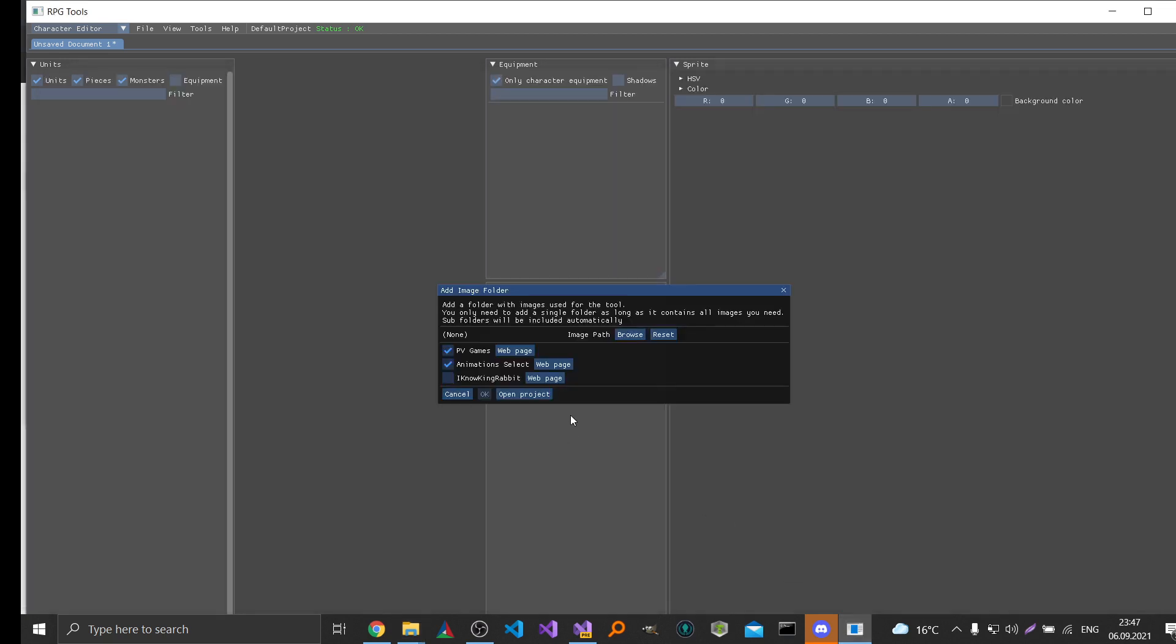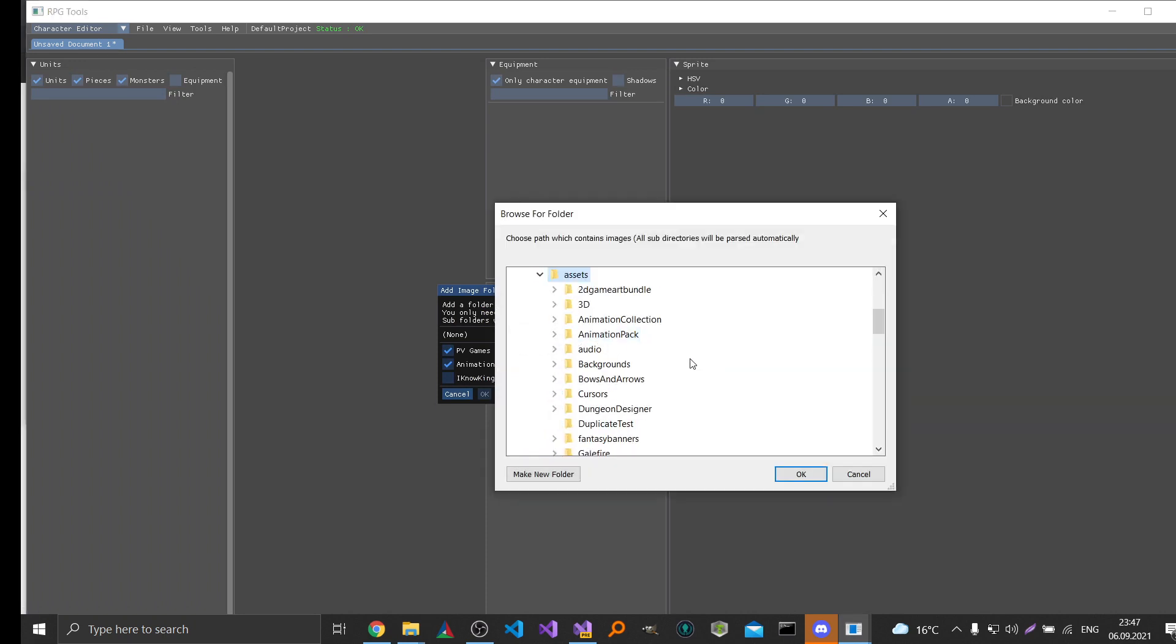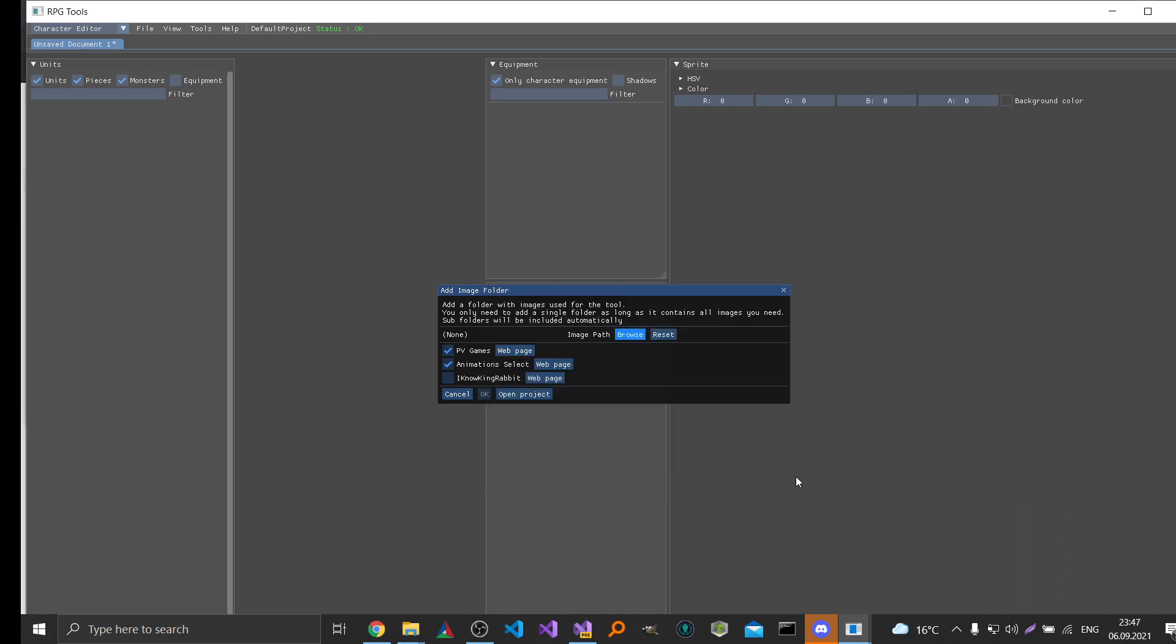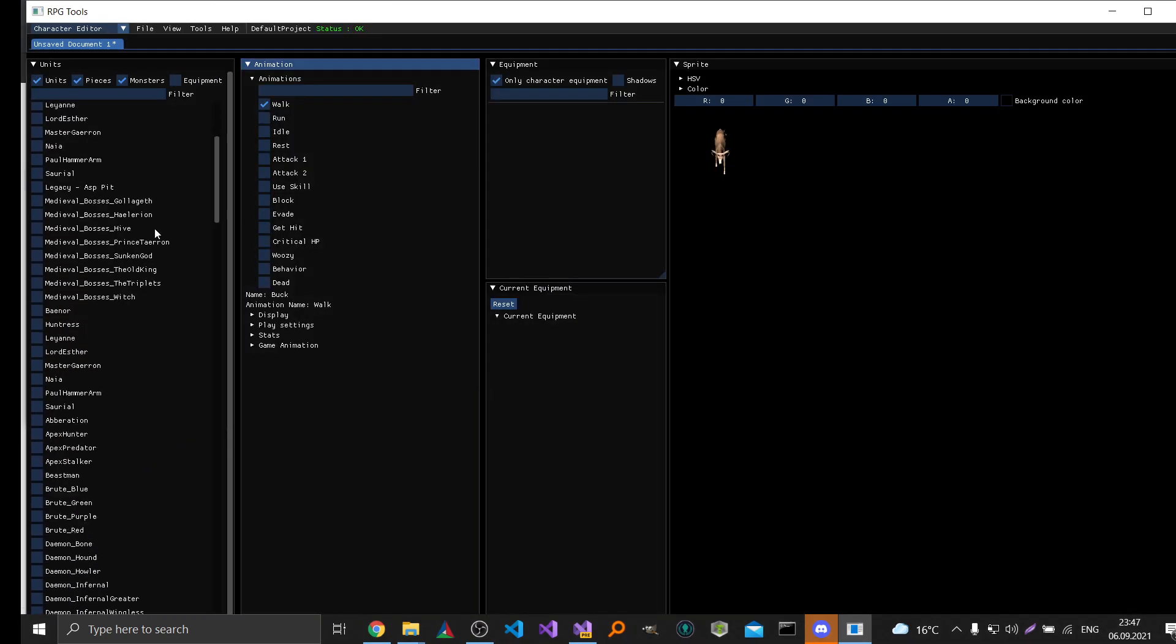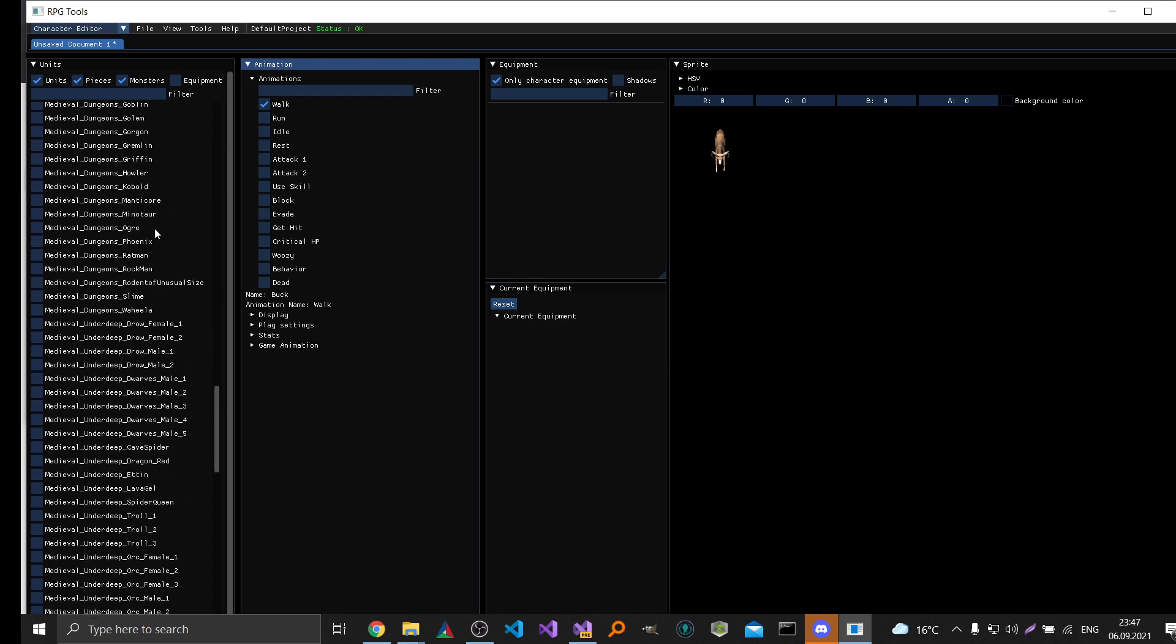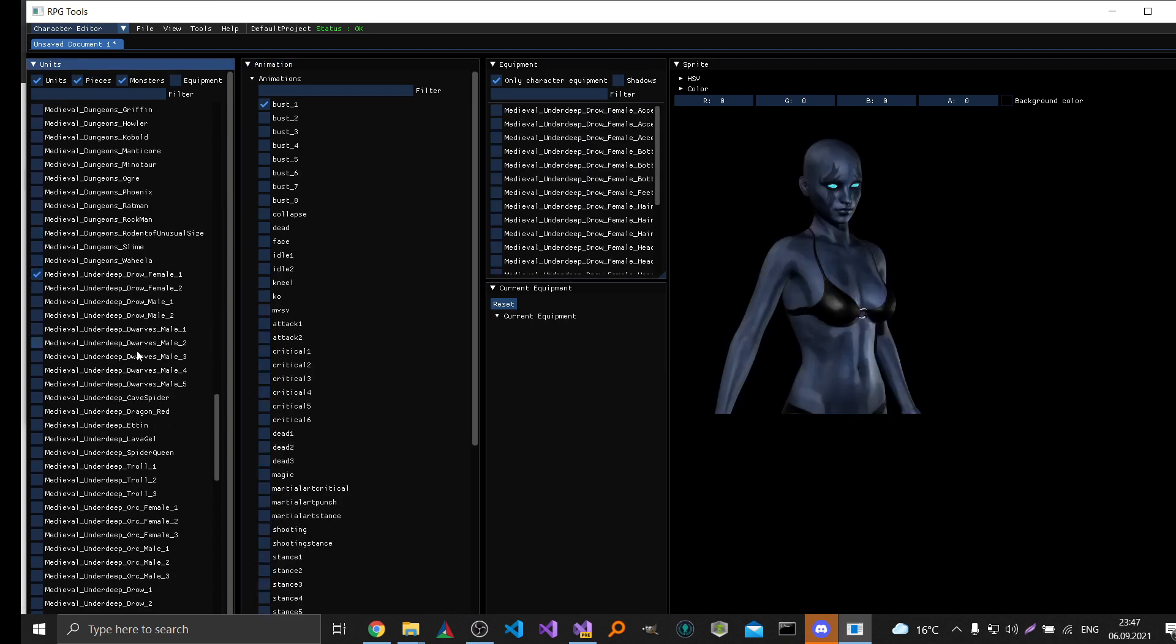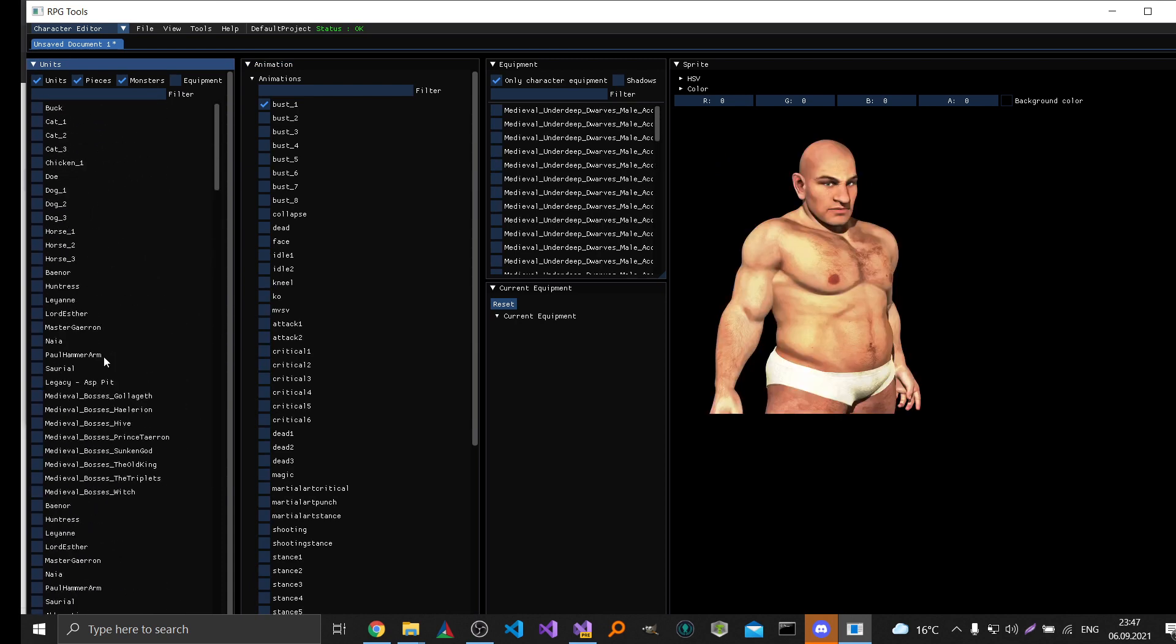So it asks for a folder and then you can just pick this one. And the tool will find all subfolders in it. If nothing goes wrong then you should find everything in this folder. And as you can see here, there are tons of units and animals and stuff like that. And by default the tool starts the character editor.